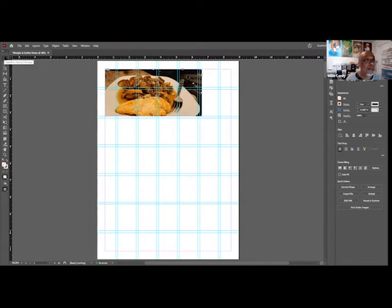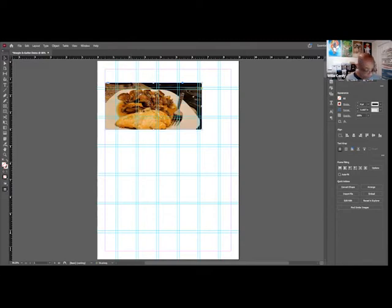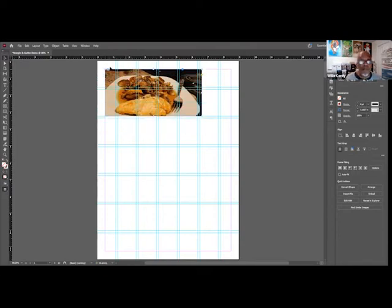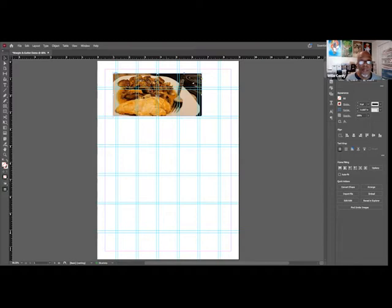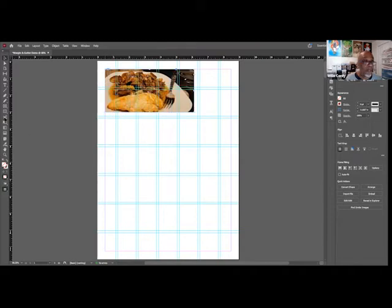I kind of want to crop some of this off. Make sure you have your Selection tool — not the center handle, because that will move the picture. Grab one of the corner points and crop it by pulling it. I want to crop the edge right there. Then move the picture over, enlarge it using the Transform tool with Shift held down, and stretch it out until it touches the gutter.